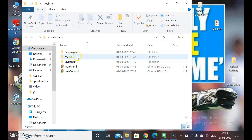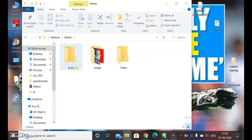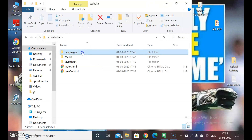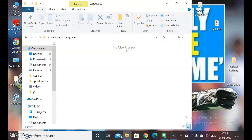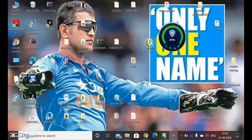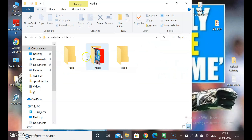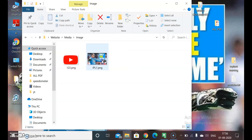Media folder के अंदर audio clips, images और videos डाल सकते हैं। Image folder में हमारे पास दो images हैं और आज हम इन दो images को Base Tag की मदद से display करने वाले हैं।